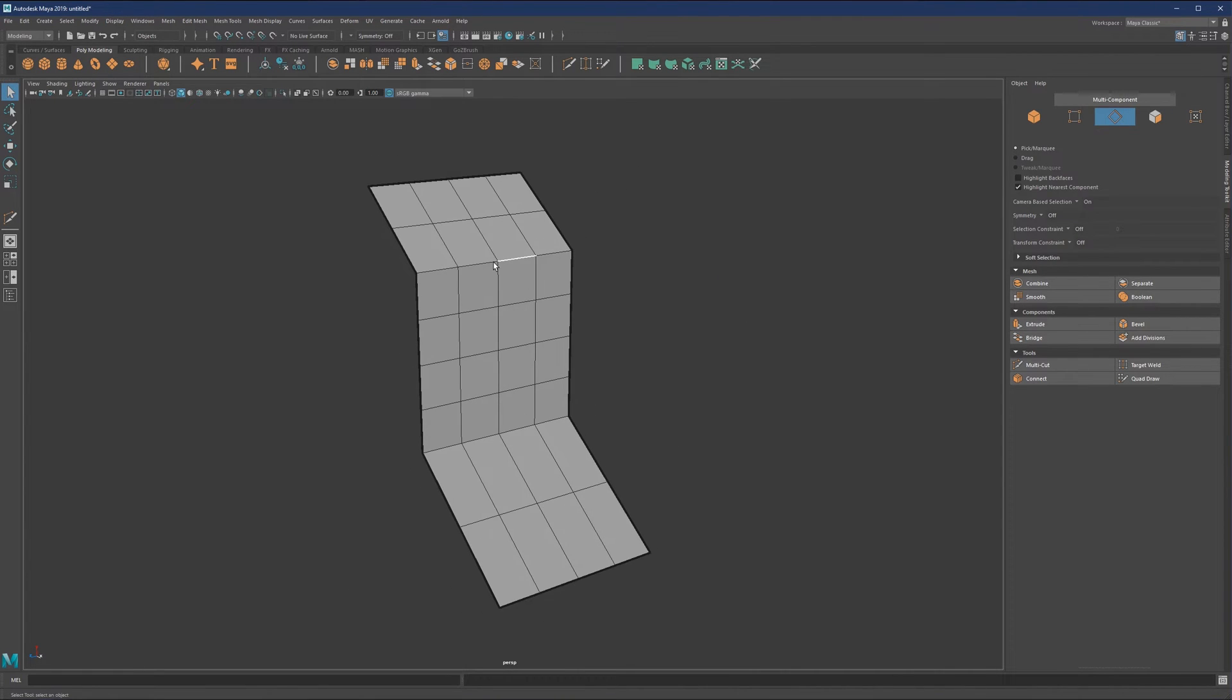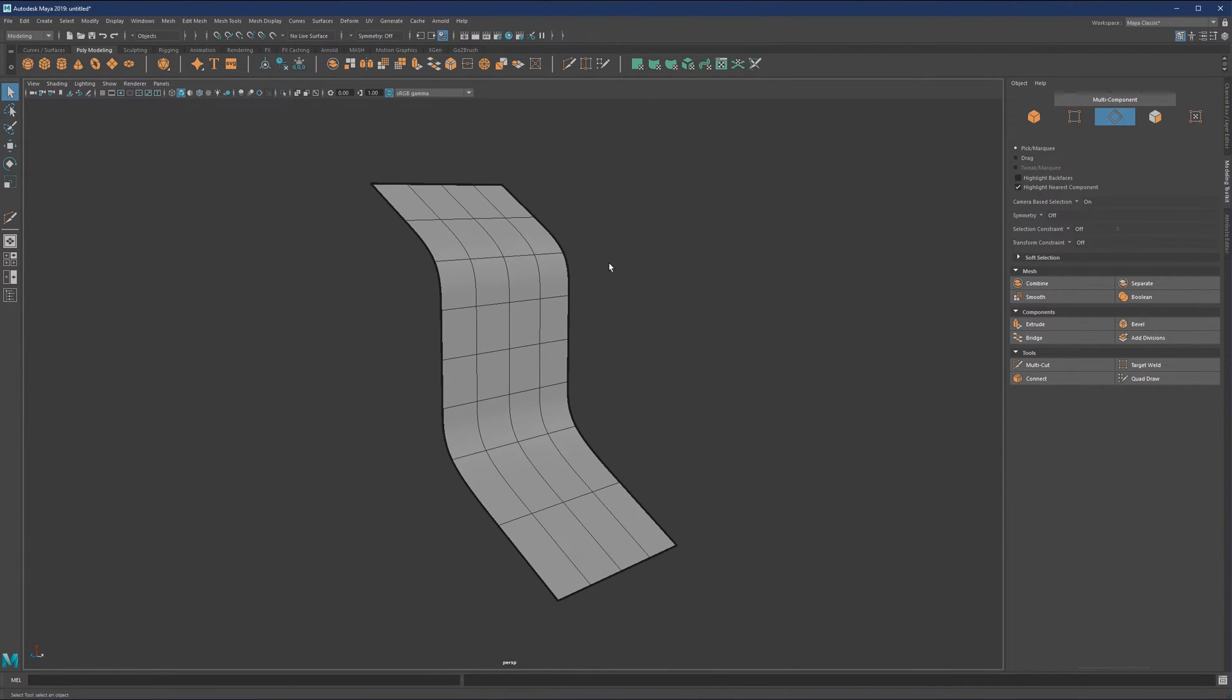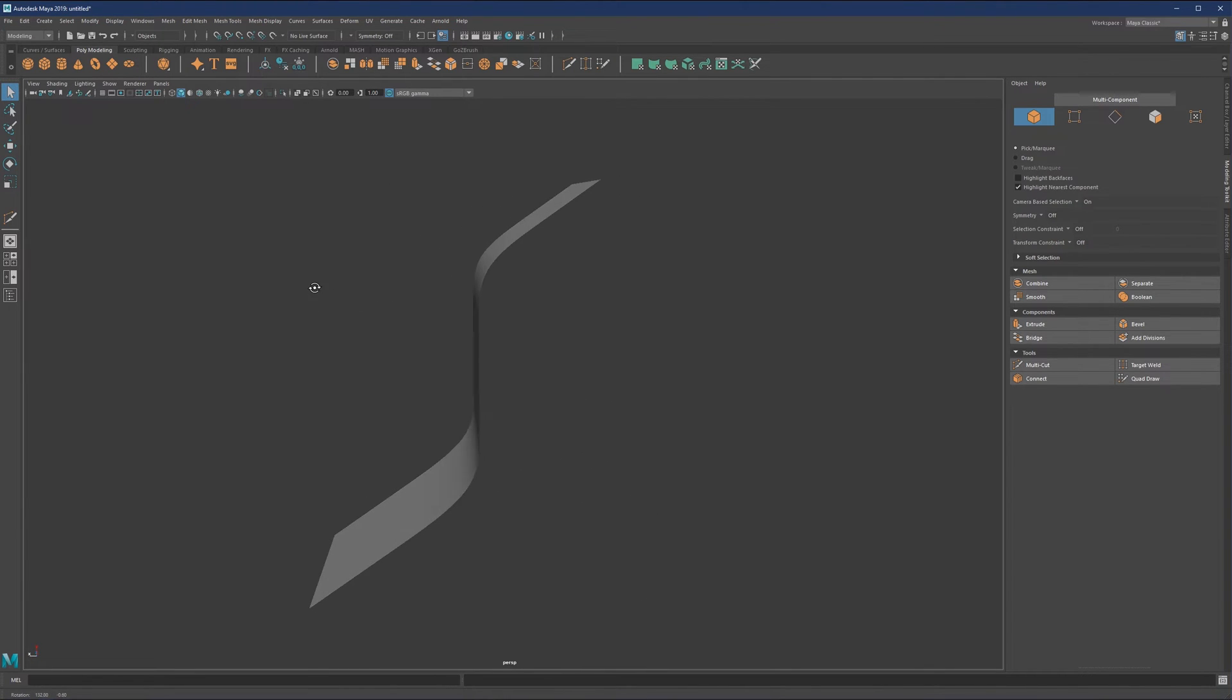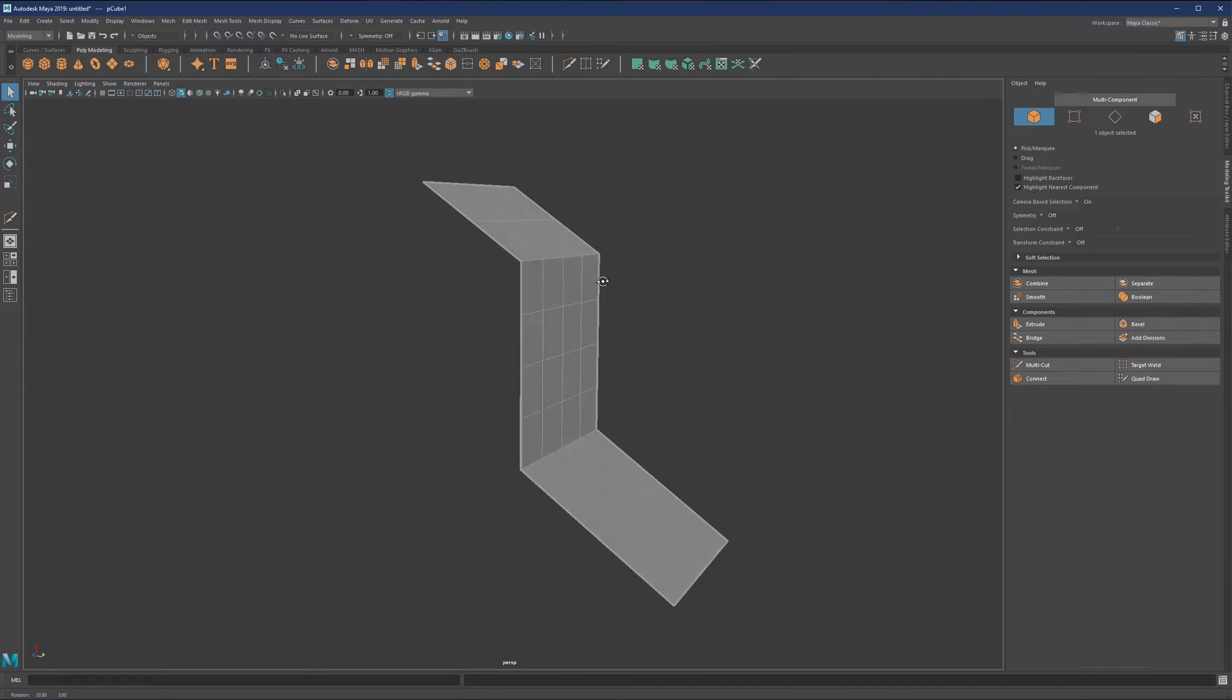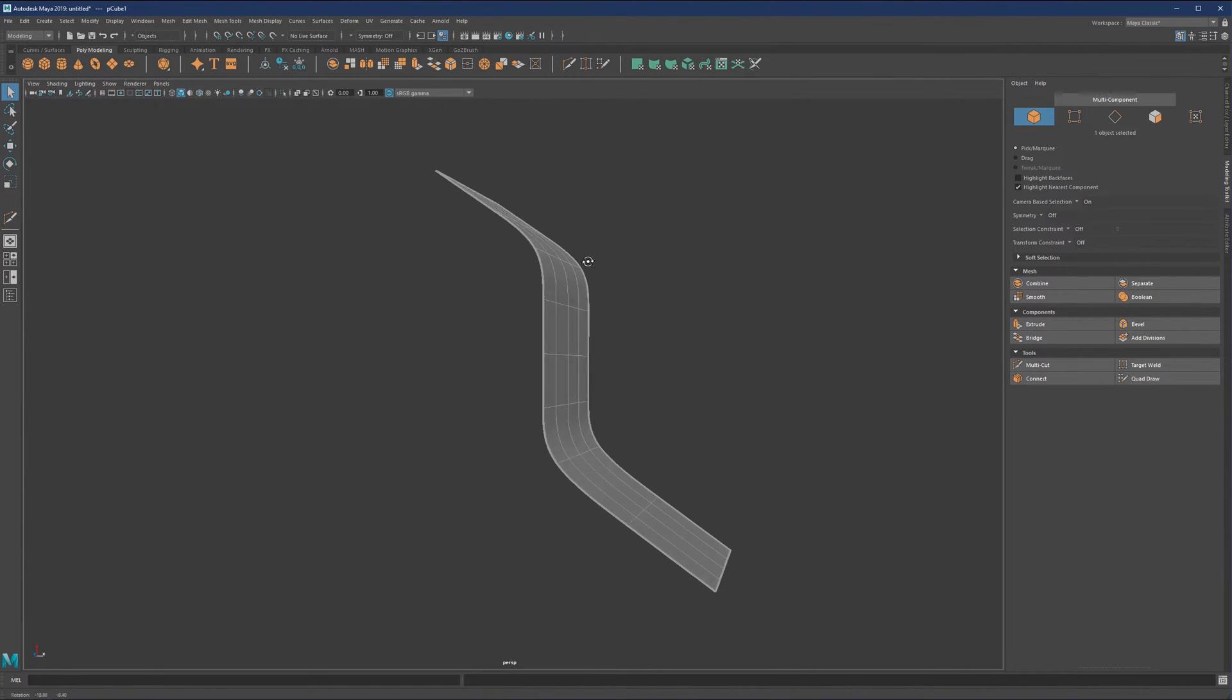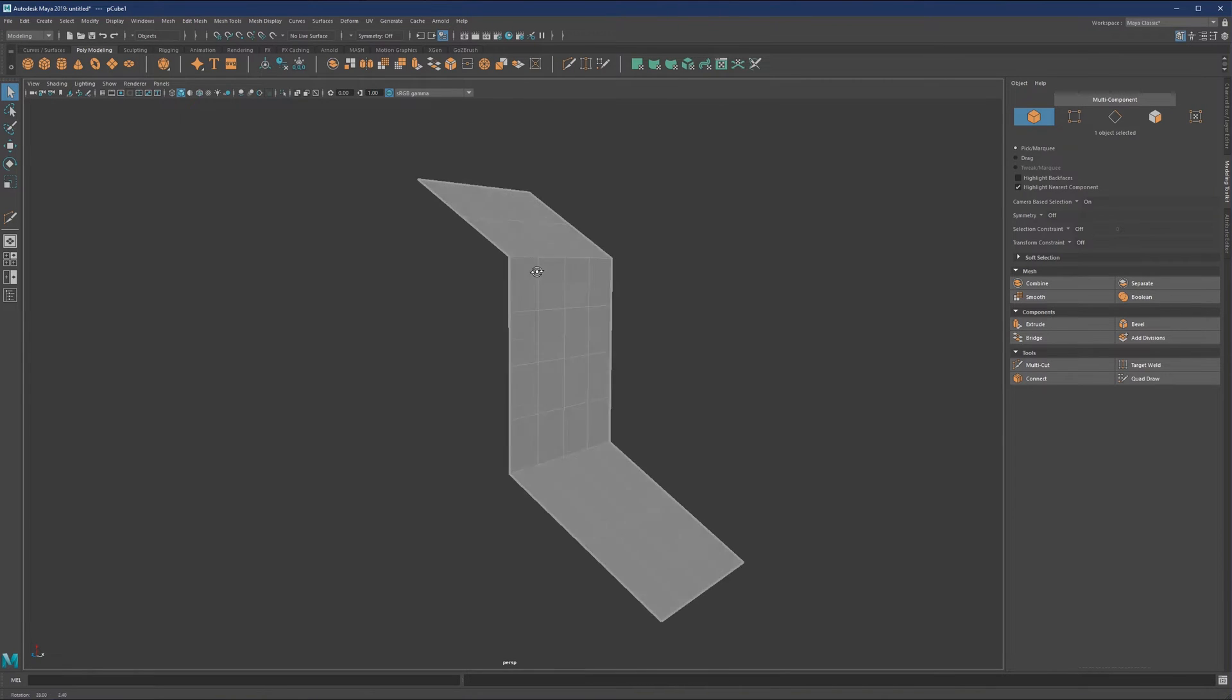Some situations where we might use beveling: for example, if we'd like to have these edges sharper on this object. If we hit three, this is our smooth preview so we can see the difference.